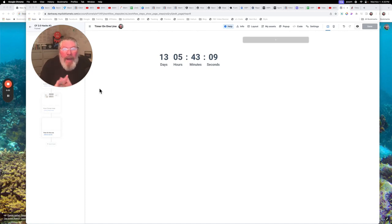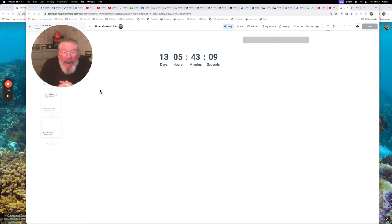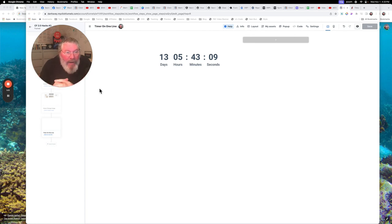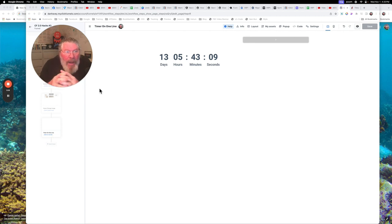Welcome back. This is Dan Havey with another ClickFunnels Quick Tip. And today we're going to take a look at an issue that some people are having, well, I think everybody's having, with the countdown element, countdown timer element, whatever you want to call it.